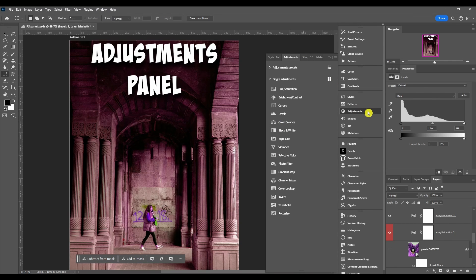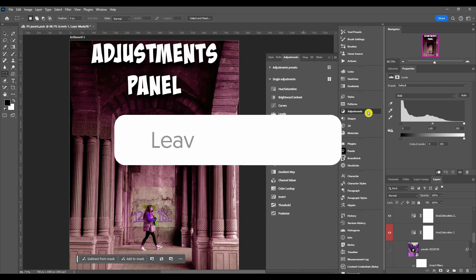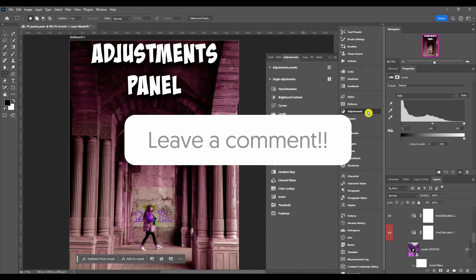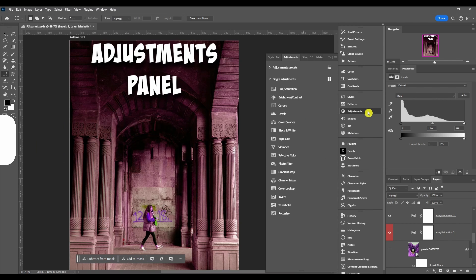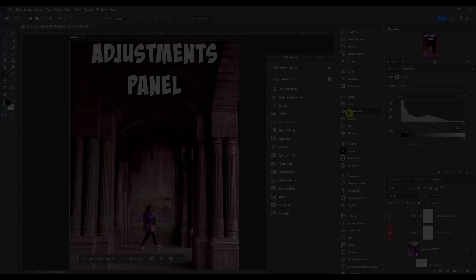That's about it for the adjustments panel in Photoshop everybody. If you have any questions or comments make sure to comment down below. Also don't forget if this video helped you out and helps you learn Photoshop, subscribe and hit that like button. Thanks for watching and I'll catch you in the next one.